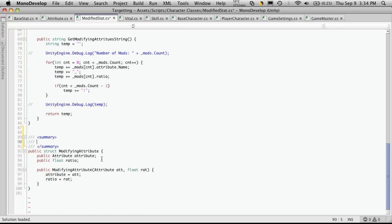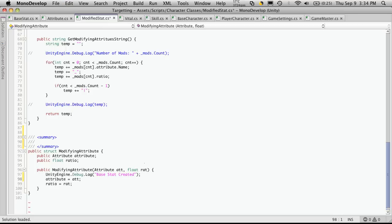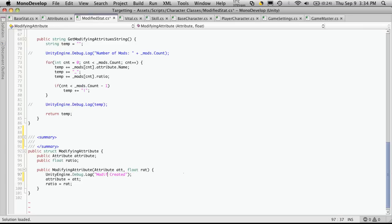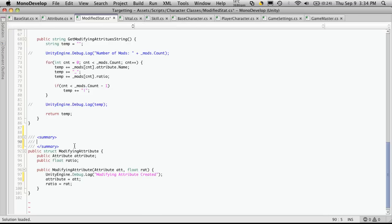And this is just simply a structure that holds an attribute and a ratio. And we have a public constructor here. Which, of course, I'm going to add a debug log to it. And I'm just going to say modifying attribute created. Okay, so let's just comment it.